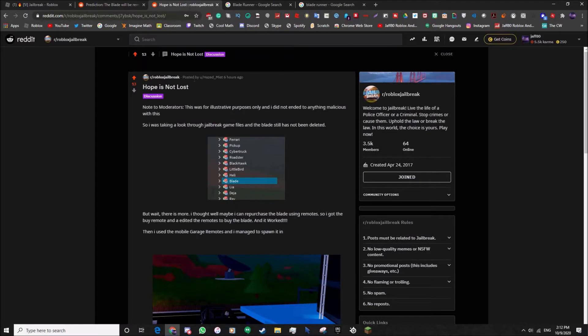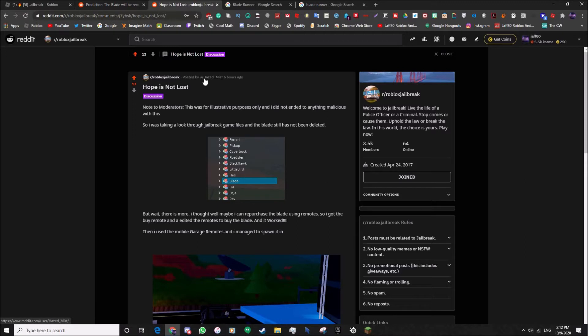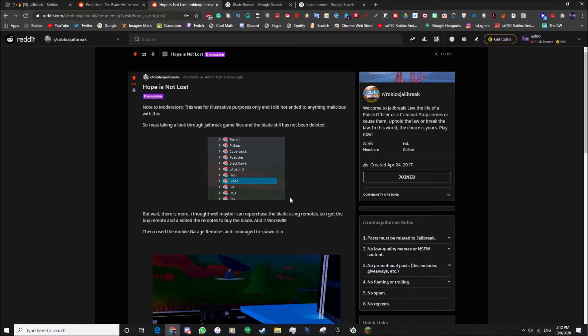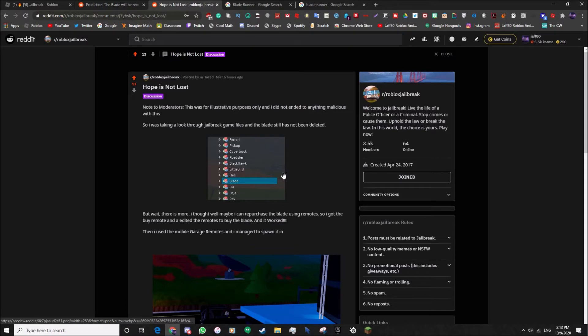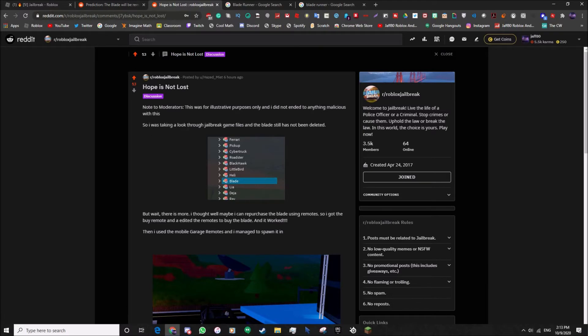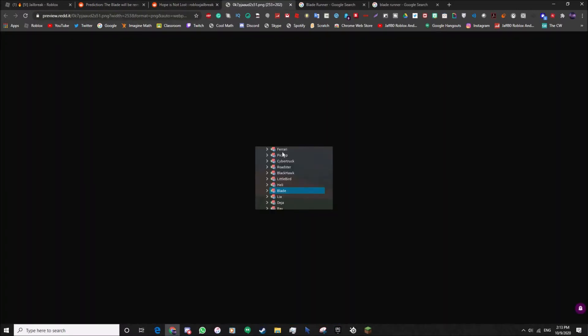I talked about that the Blade is actually not removed. This was posted by You Hasit Missed and I will leave this in the description so if you want to see it for yourself, I will have a link in the description. So hope is not lost. Obviously he did hack the game but he actually did not ruin other people's experience, so don't give him hate. He was just doing this for educational purposes. He was looking through the game files and noticed that the Blade was not deleted.